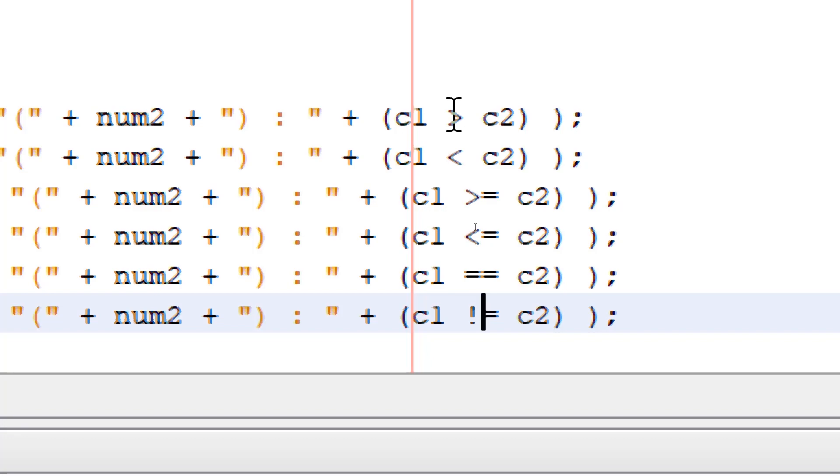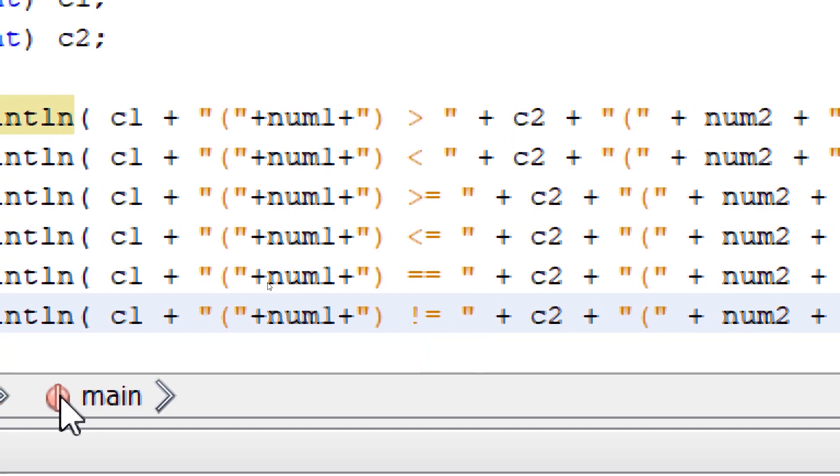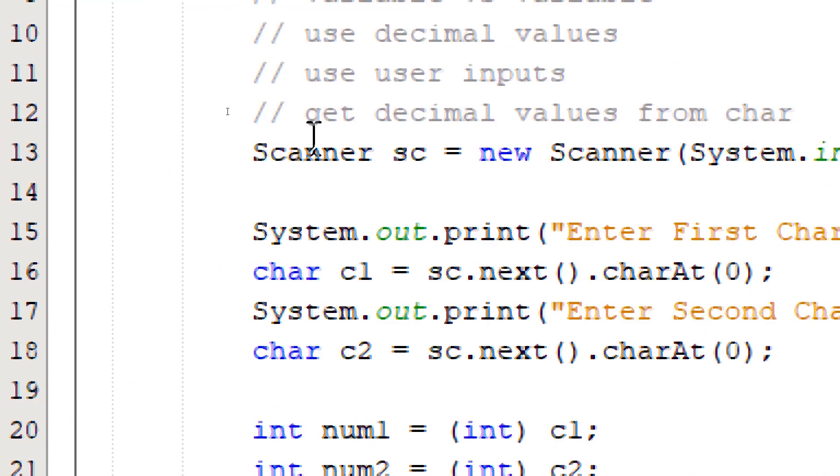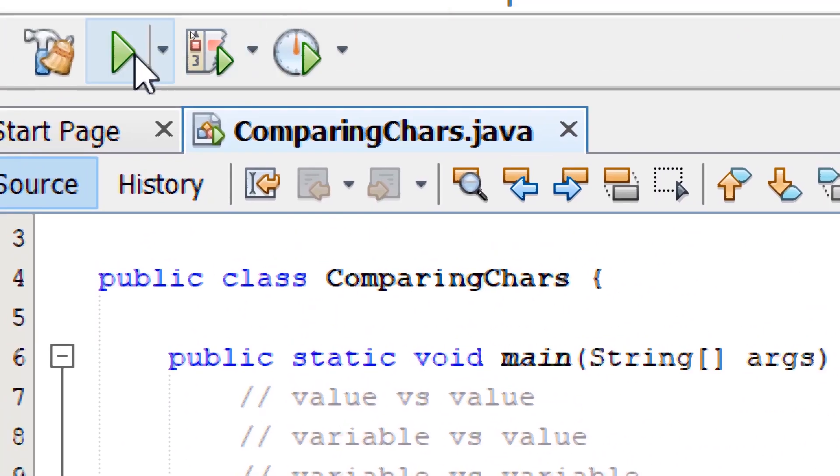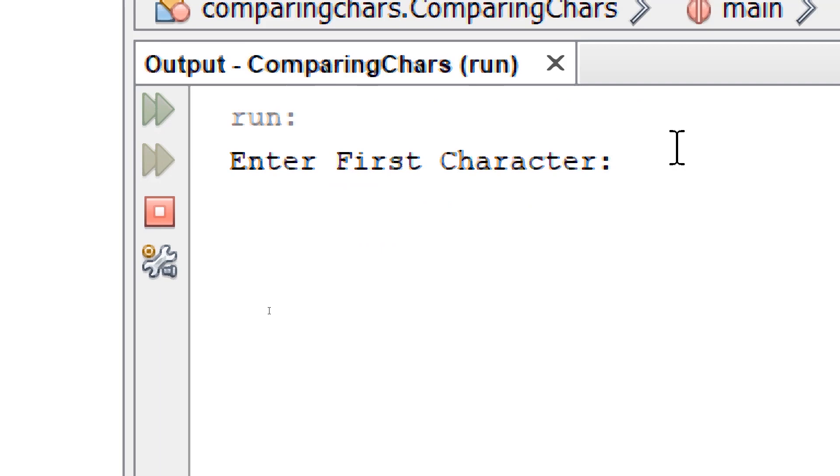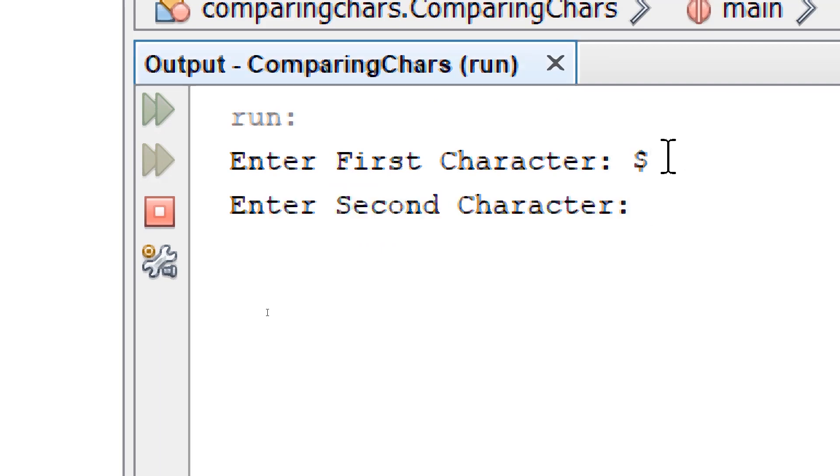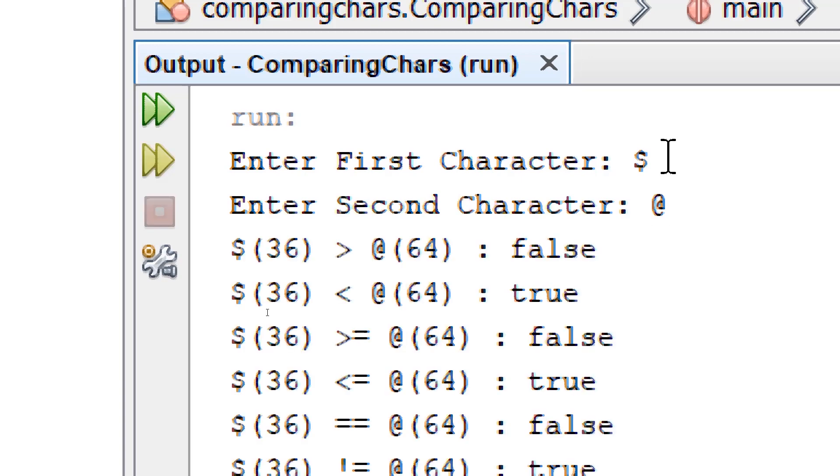Our output will give us all the comparisons. So let's build and run. Let's compare the dollar symbol and the at symbol. So the dollar symbol is equivalent to 36. The at symbol is 64.